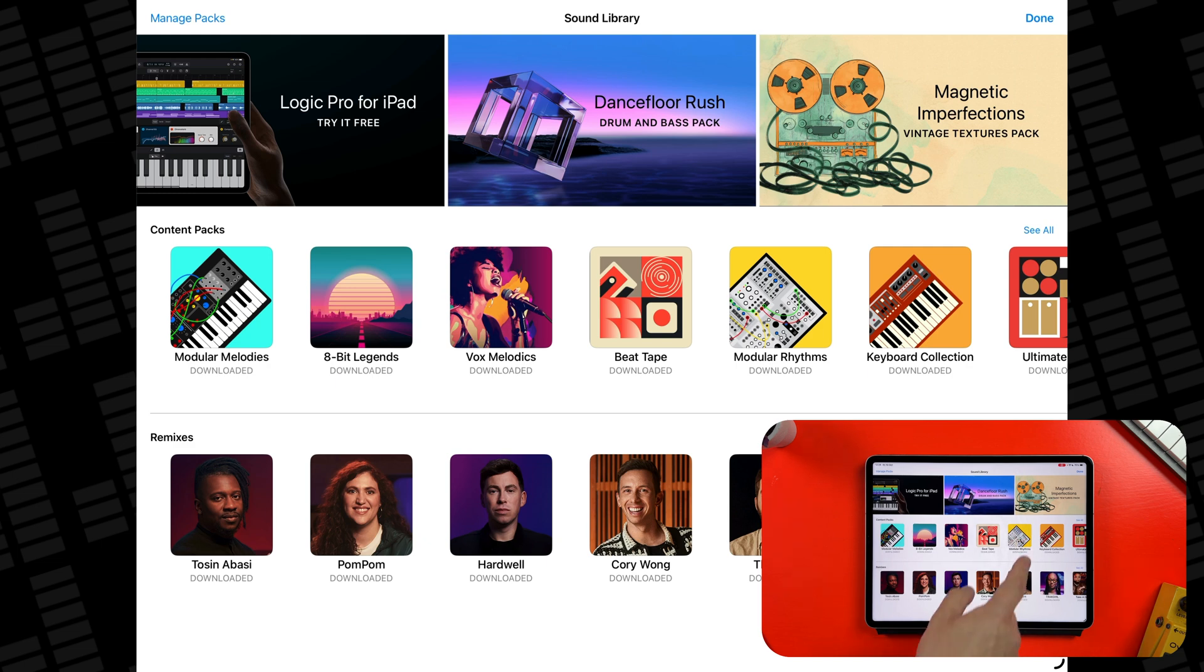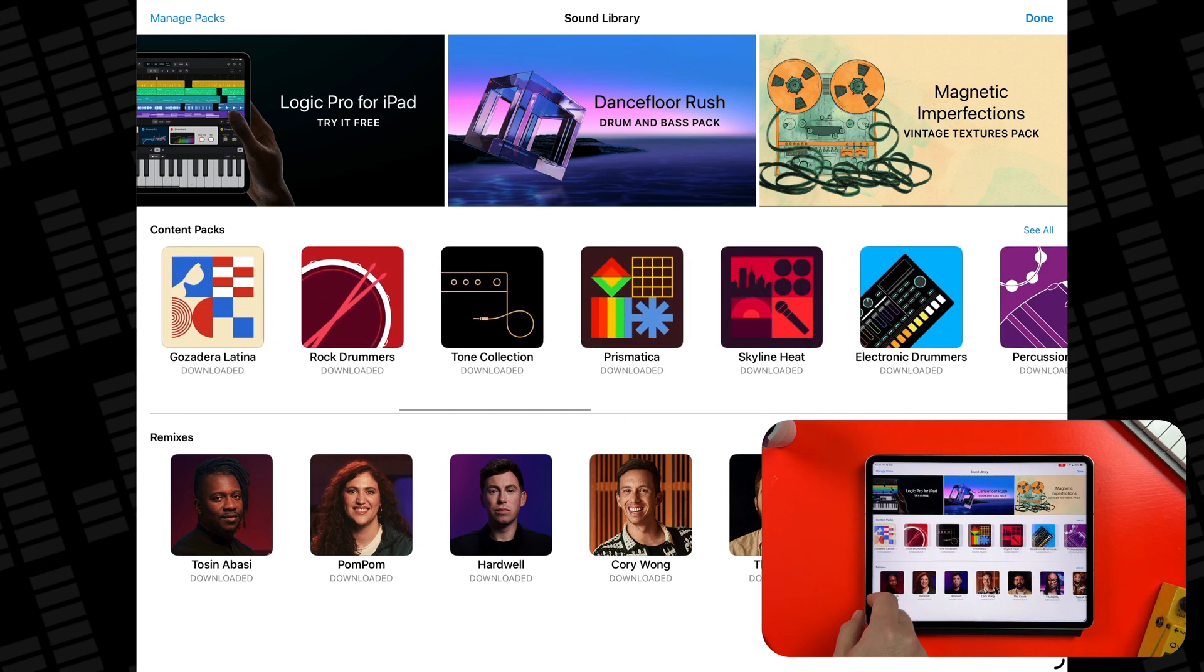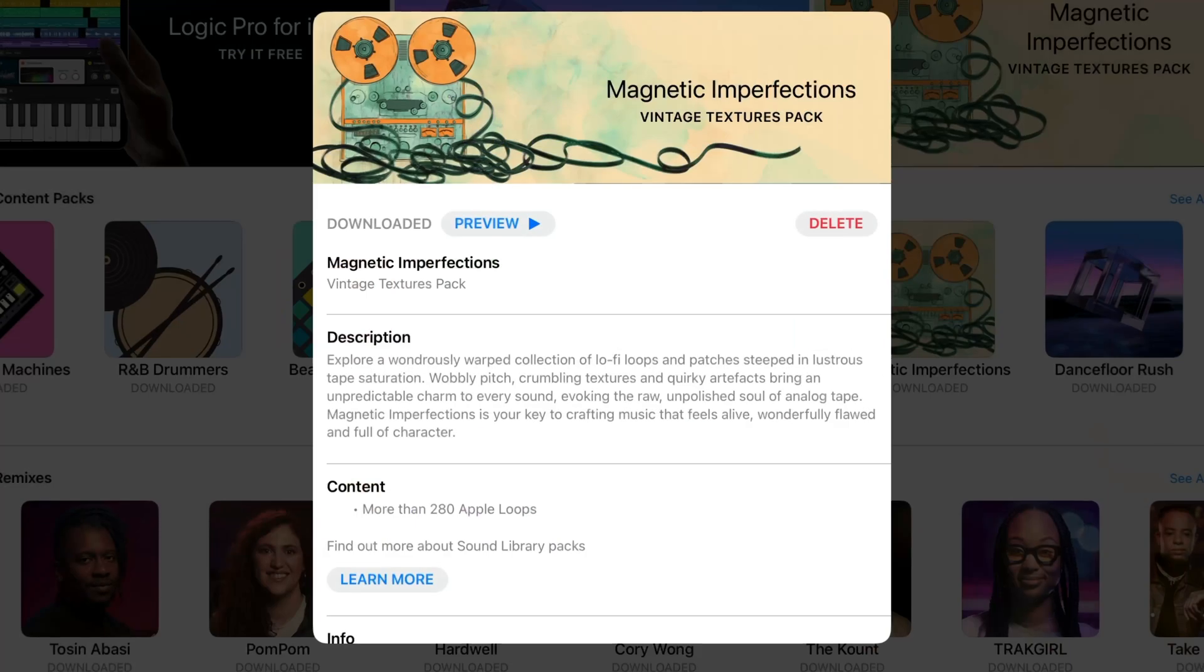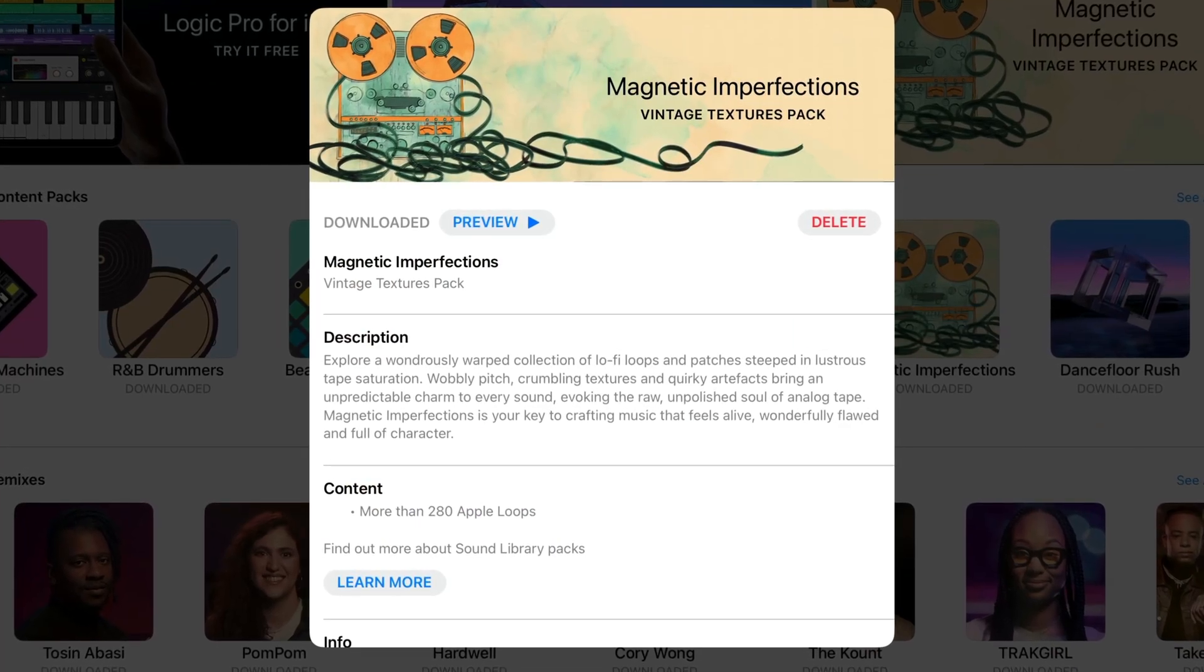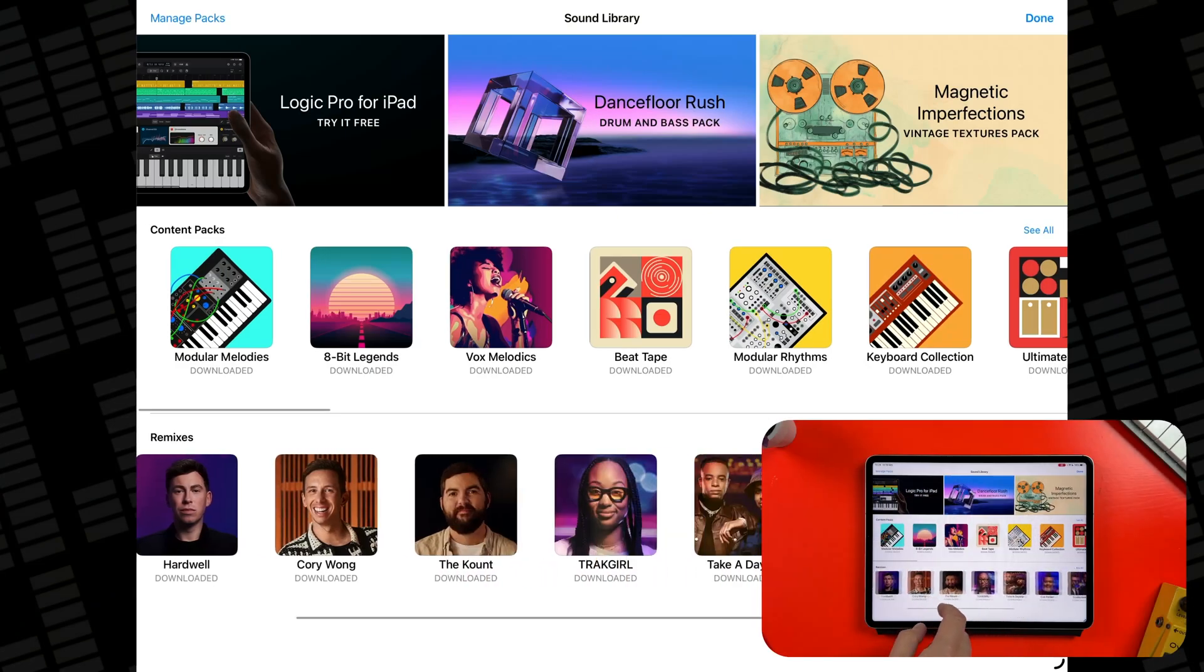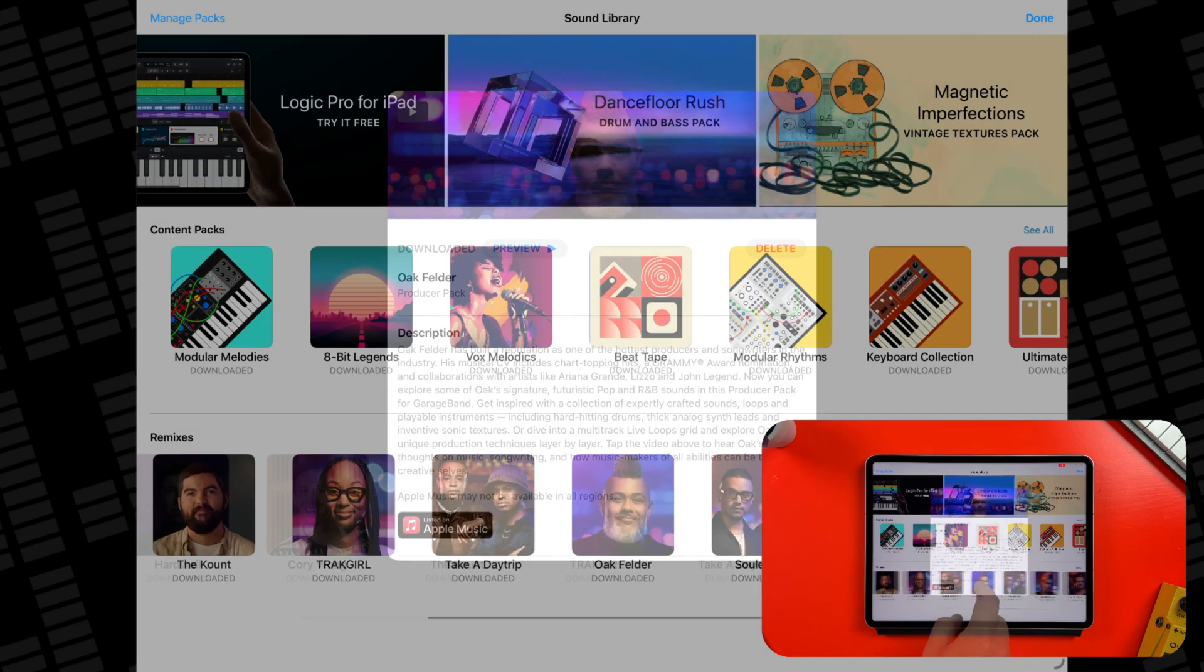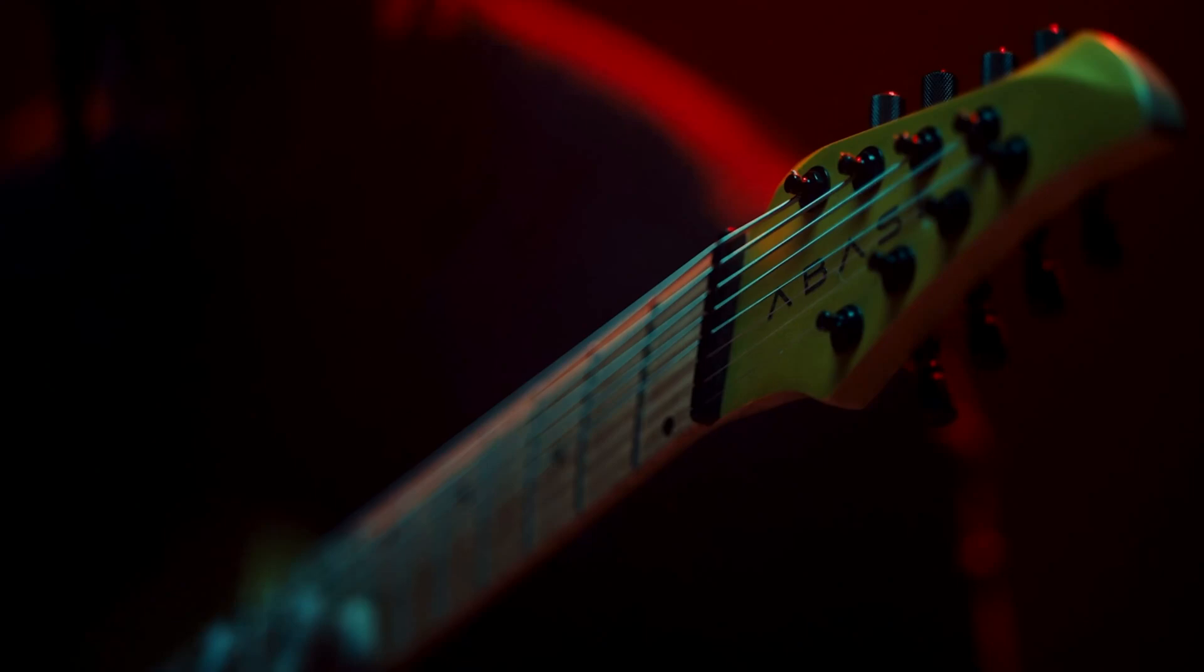Sound packs which include new content like loops, drum kits, synth patches and live loop grids, and producer packs made by artists to share their own custom sounds and even short videos about their creative process.